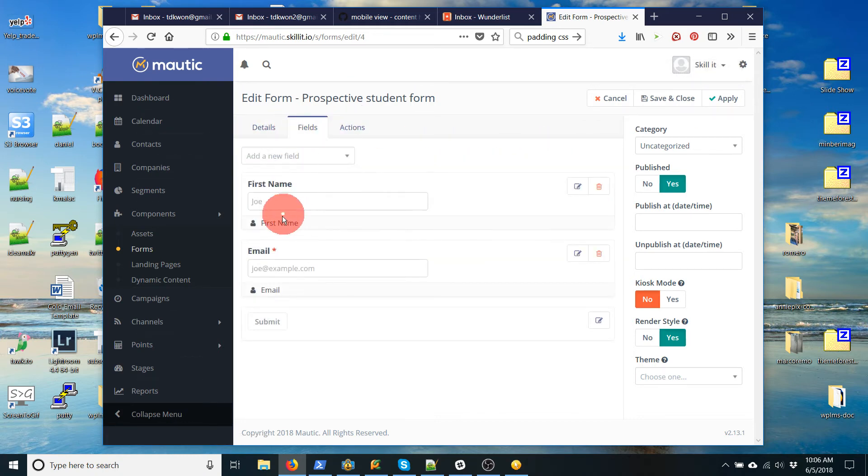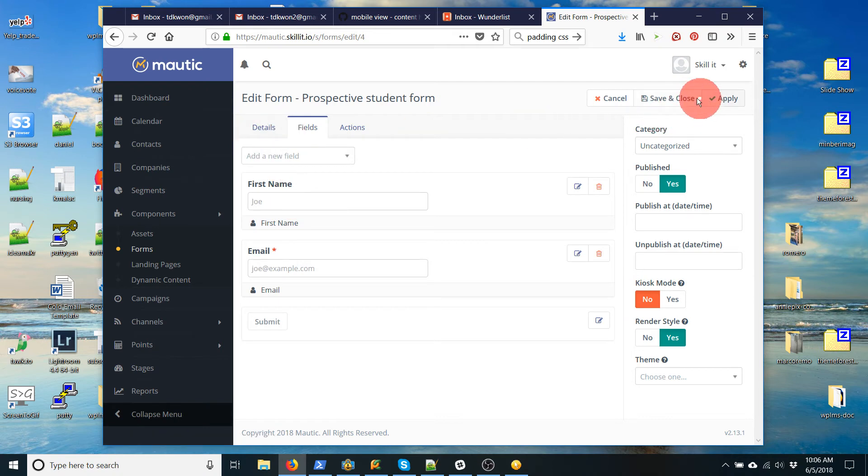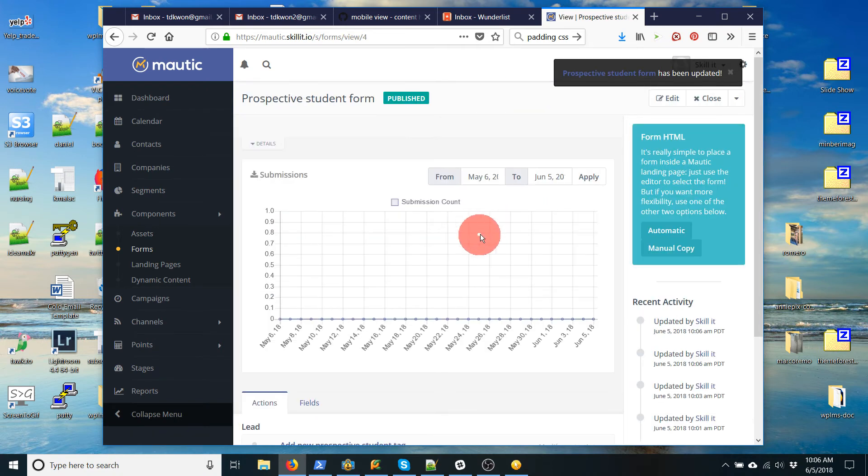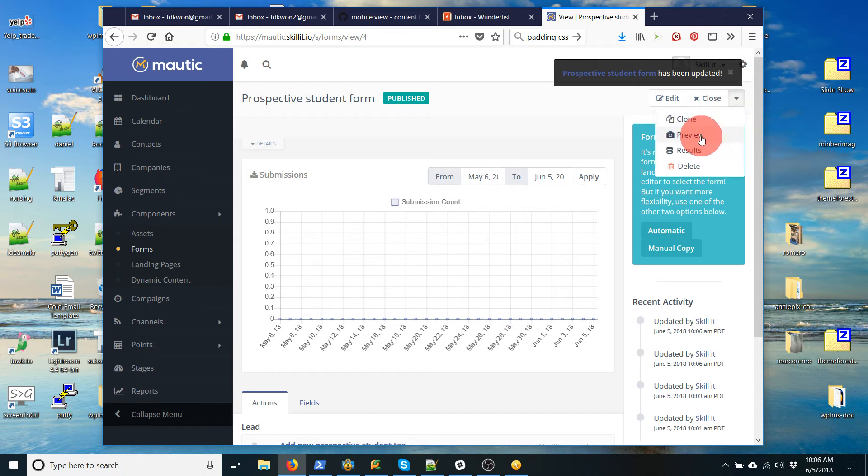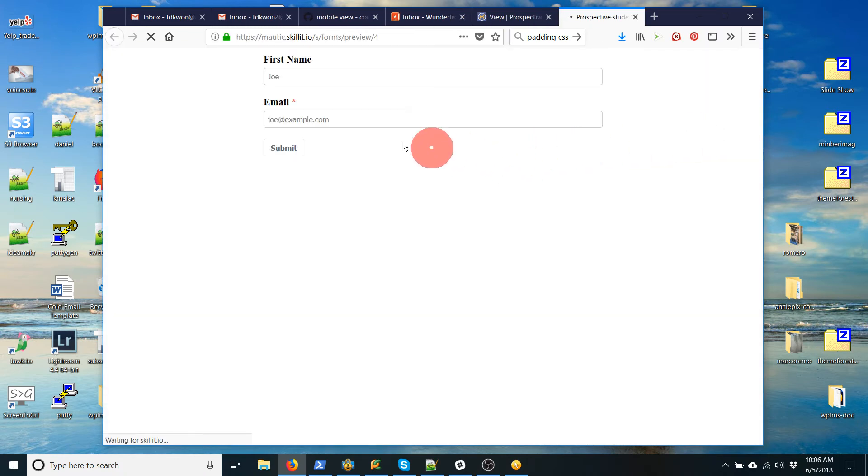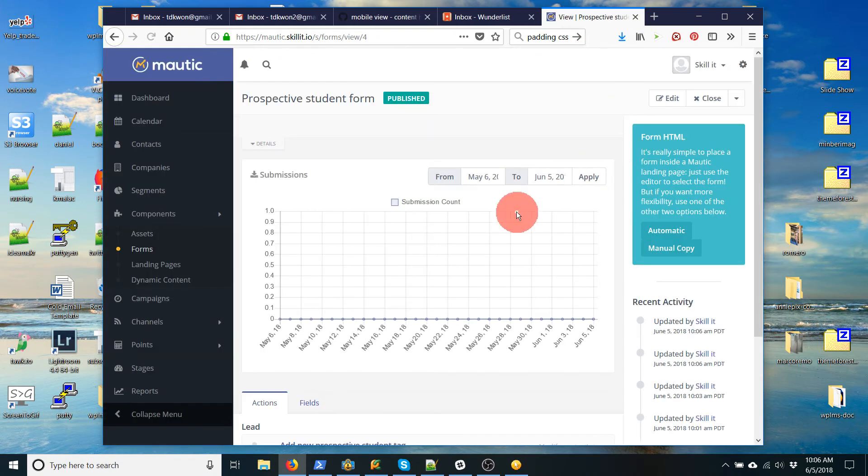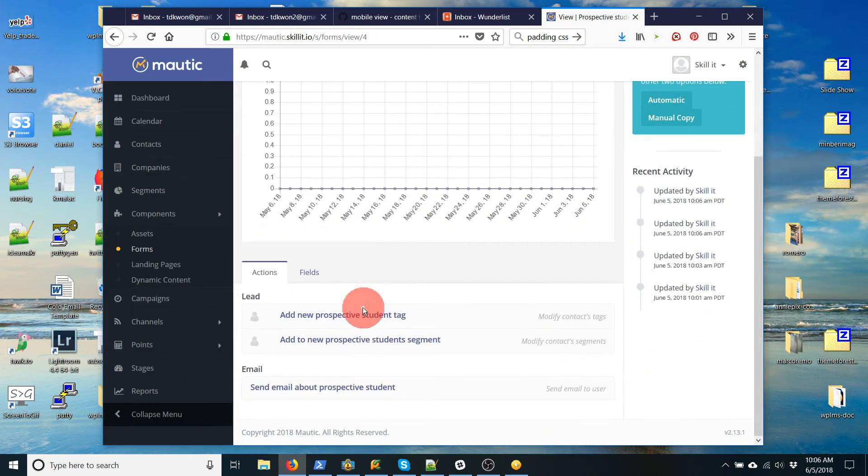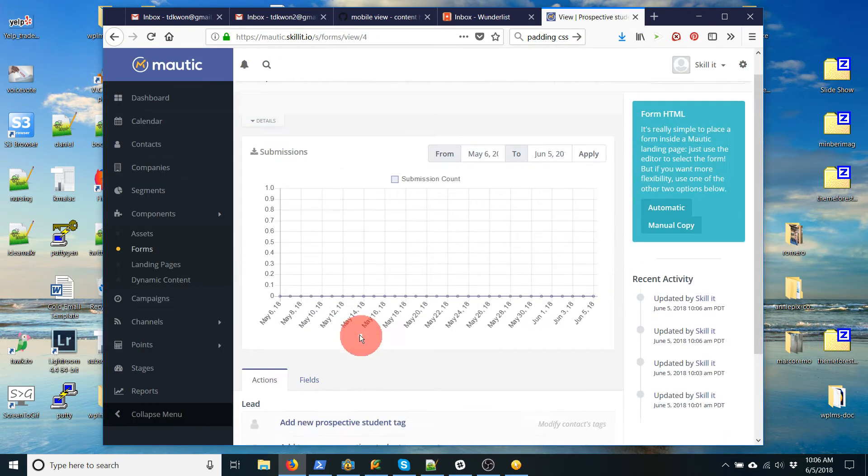Okay. My fields. Great. Okay. So that's my form. You can preview the form if you click on preview. And you'll see it has first name, emails, required, and submit button. Okay. Alright. Now that I've created my form, I go to landing pages.